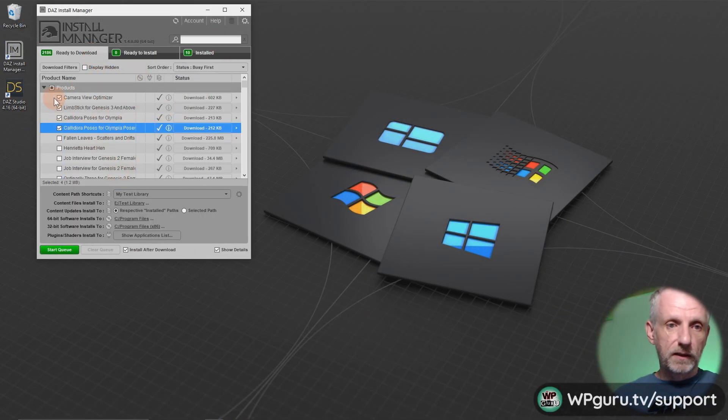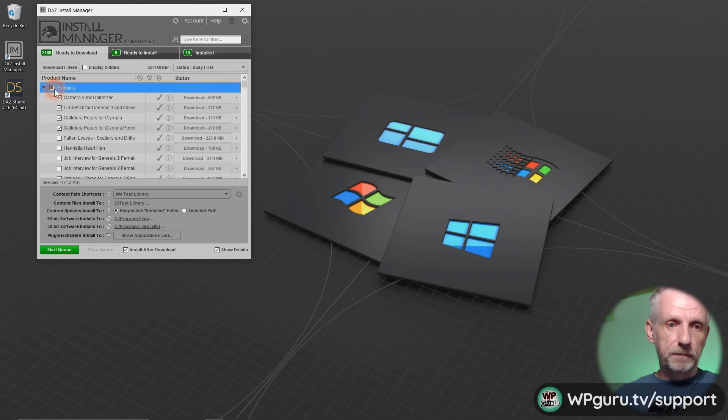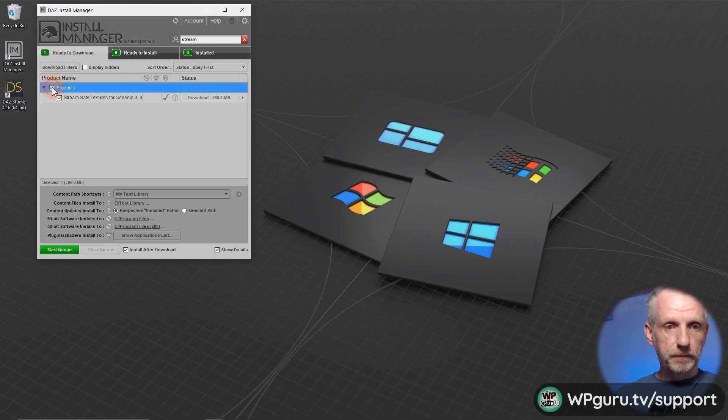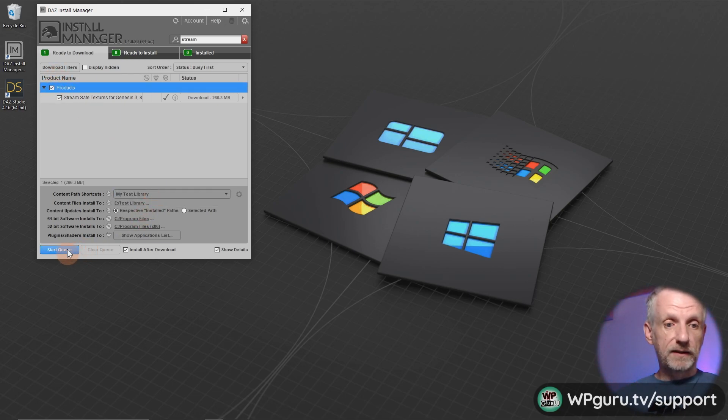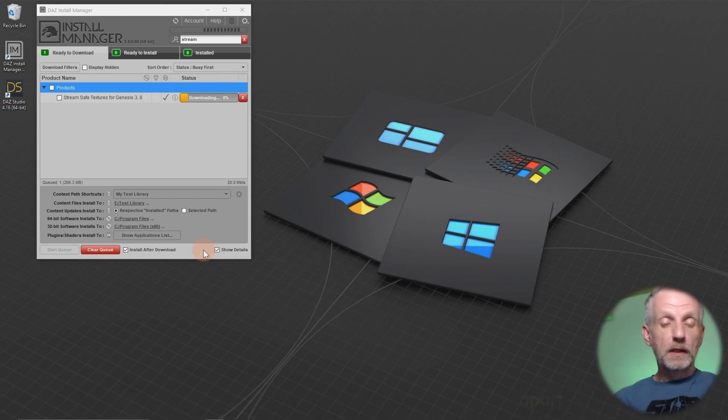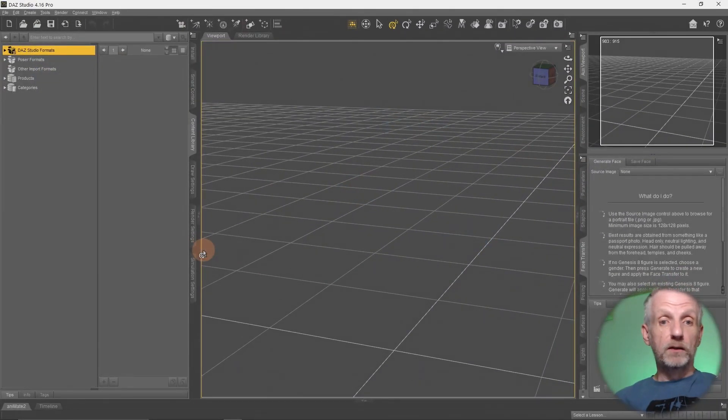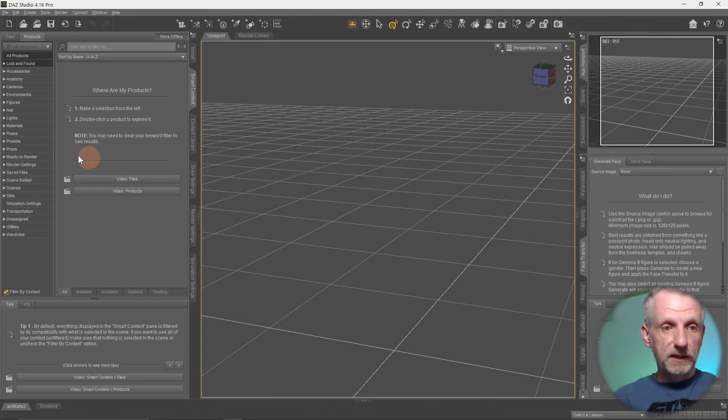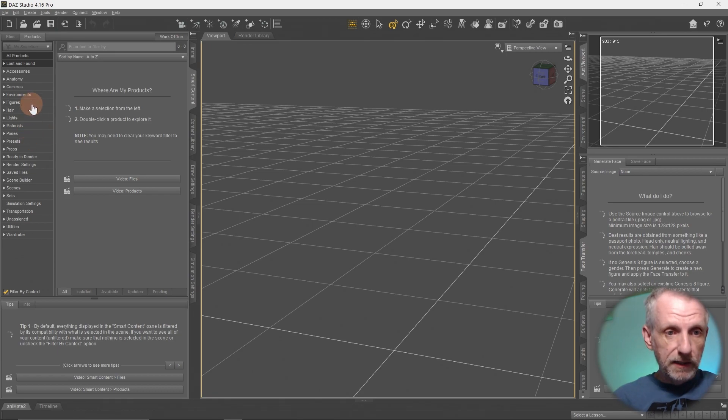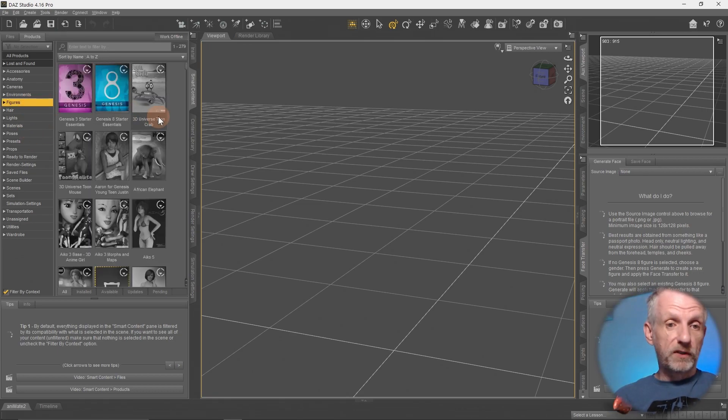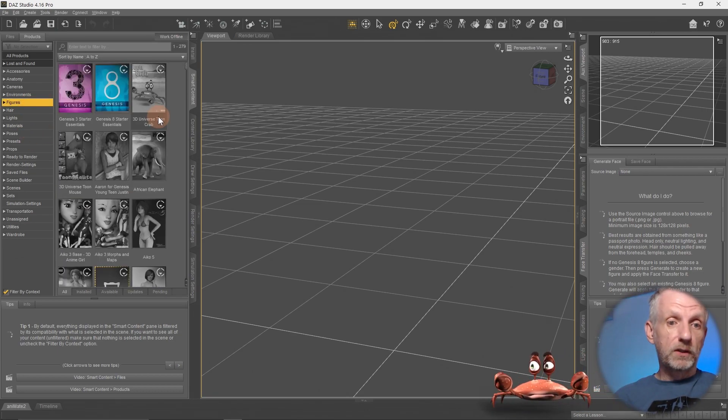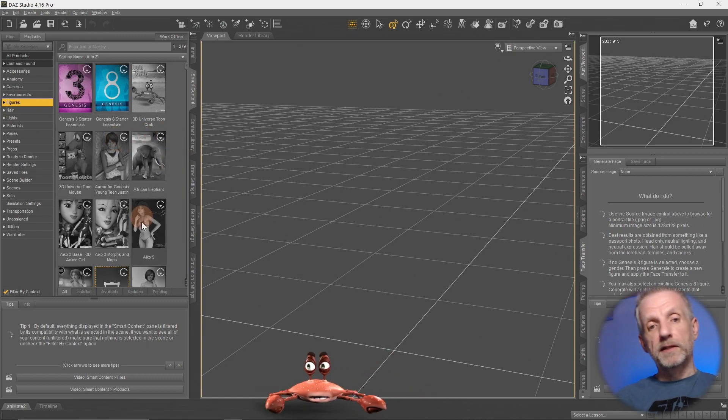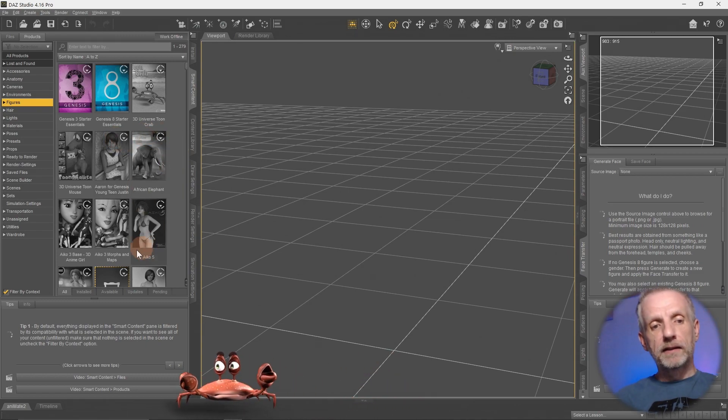I'm going to untick these things and search for my own stream safe textures product. Here it is. Making sure my correct library is selected. Hit start queue and let it rip. It takes a moment to download. So to prove a point, let's go into my smart content tab under figures. And hopefully, yeah, that's true. We're not seeing my stream safe textures. So anything that's in gray here, that means this is content that I currently don't have installed. Anything that has a colored thumbnail is content that currently is installed. So my stream safe textures are not on here. And the Genesis 3 and 8 starter essentials are currently installed.